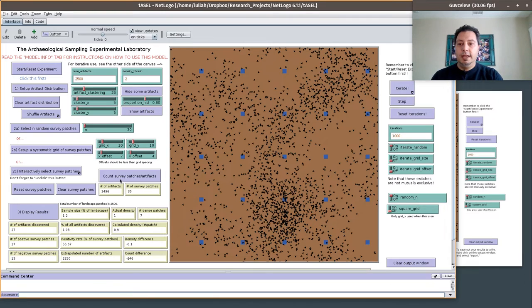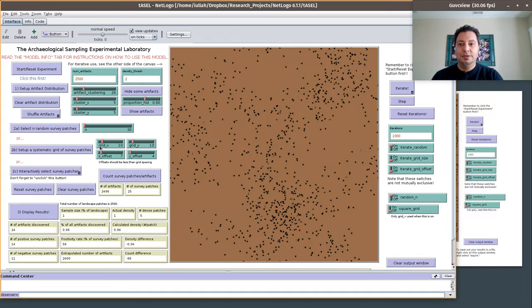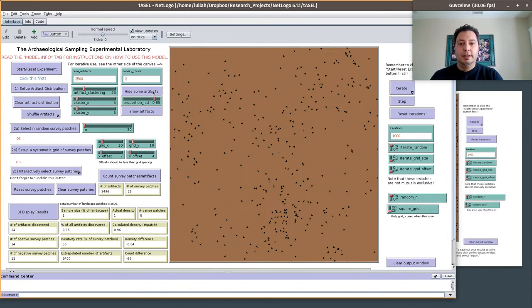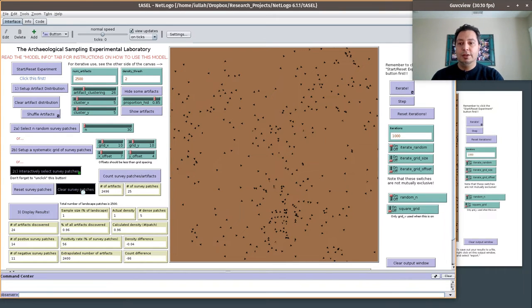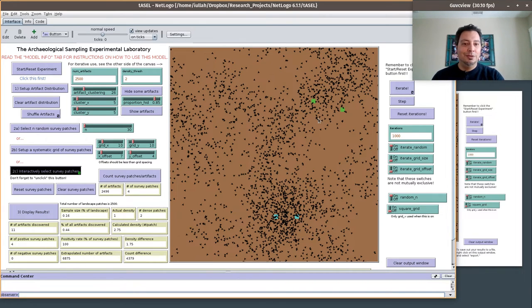We can clear that and instead apply a grid-based approach — here we have a 10 by 10 grid — and we find that now we have 25 patches and we can get our results here with the same statistics and colors. Alternatively, we can choose to hide some proportion of the artifacts so we can't see what's below the surface. We can click a button to judgmentally place our sampling patches wherever we want them. You can put them here or there or elsewhere, then display results — and you'll find you were way off in this particular case. You can show the artifact pattern again and see how mistakes get made that way.